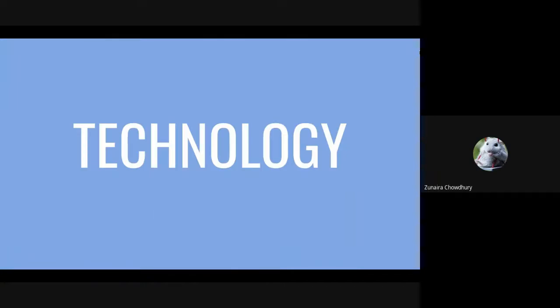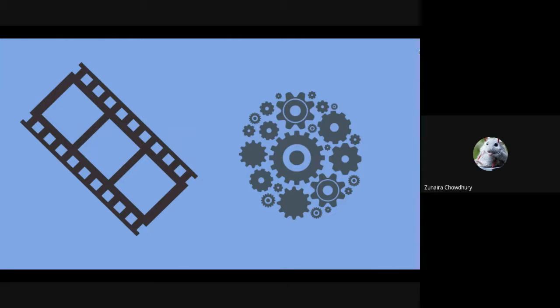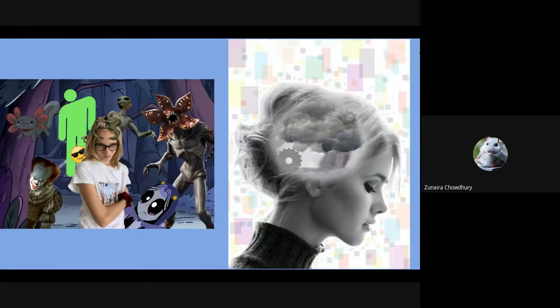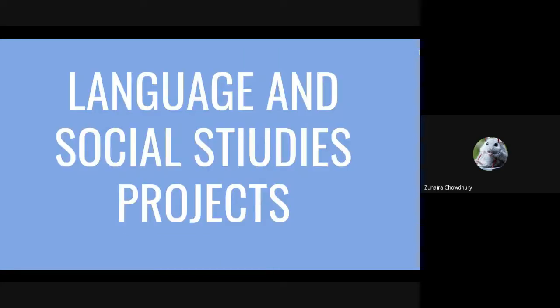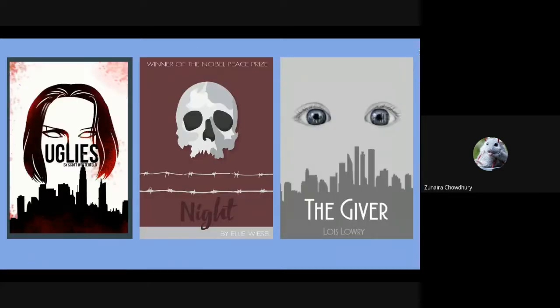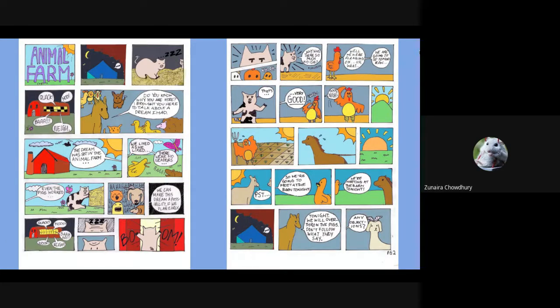Technology is a huge part of the Cyber Arts program. We use technology for a vast amount of assignments, such as Photoshop assignments, reading logos, filming, and many more fun projects. Here are some examples of Photoshop assignments that students have created. Some of these assignments are social studies projects — for example, we have created images and posters that demonstrate human rights and confederation. Even in language arts, we create artwork; an example is recreating book covers of novels that we have read, or creating comic strips to show a summary of a story.